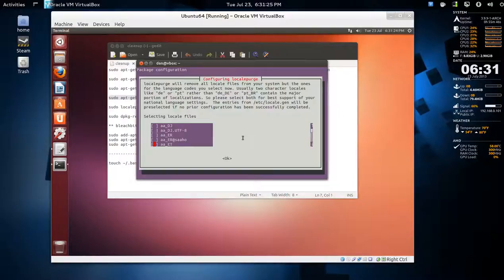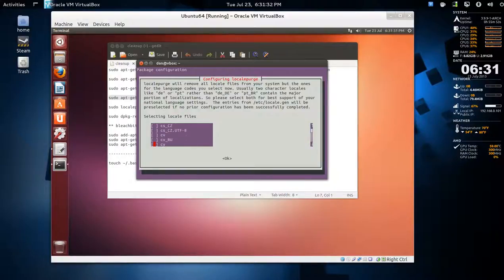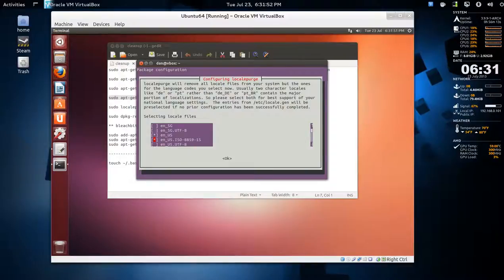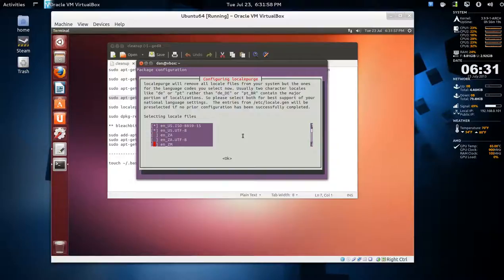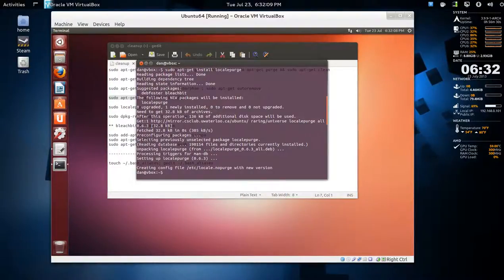You go down and select what you have with the spacebar. In my case it would be English: en, en_US, en_US.iso, and en_US UTF-8. Then tab and press OK.